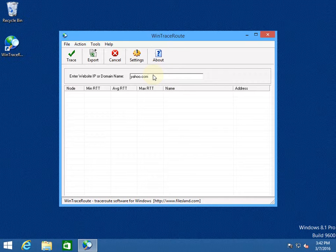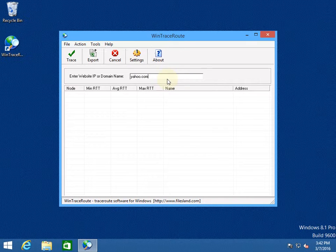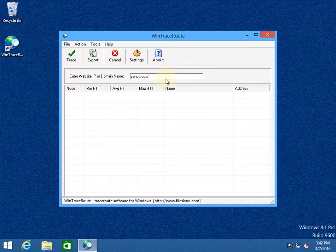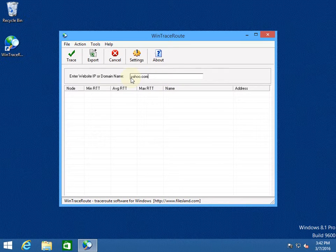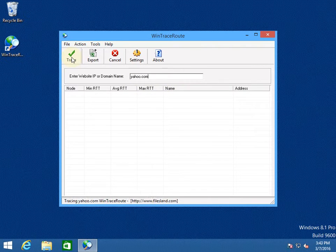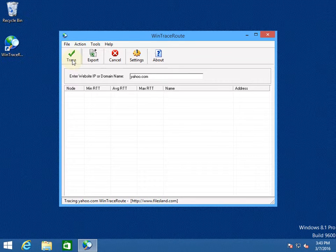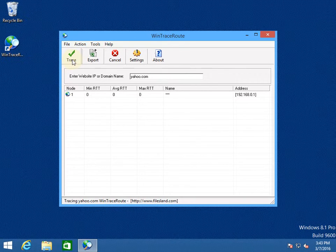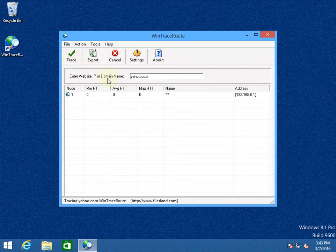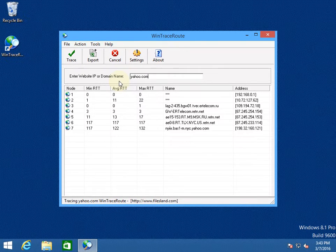WinTraceRoot can also show the resolved name of the network host. Let's see the software in action. We are sending a command to TraceRoot website yahoo.com.